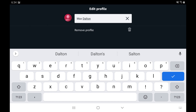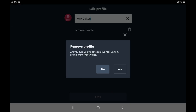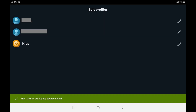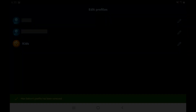The Edit Profile screen is shown. Step 3: Tap Remove Profile directly beneath that profile name. A Remove Profile window is displayed. Tap Yes in that window. You'll be returned to the Edit Profile screen where you'll see the profile you deleted is no longer shown.